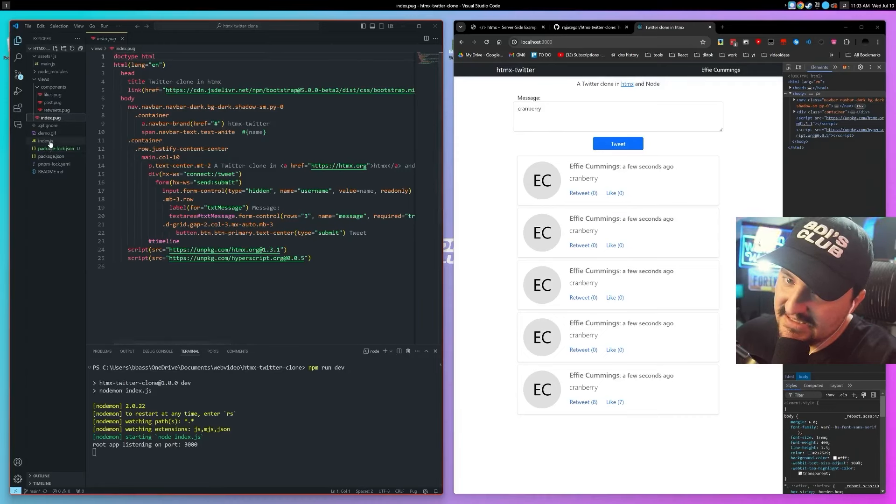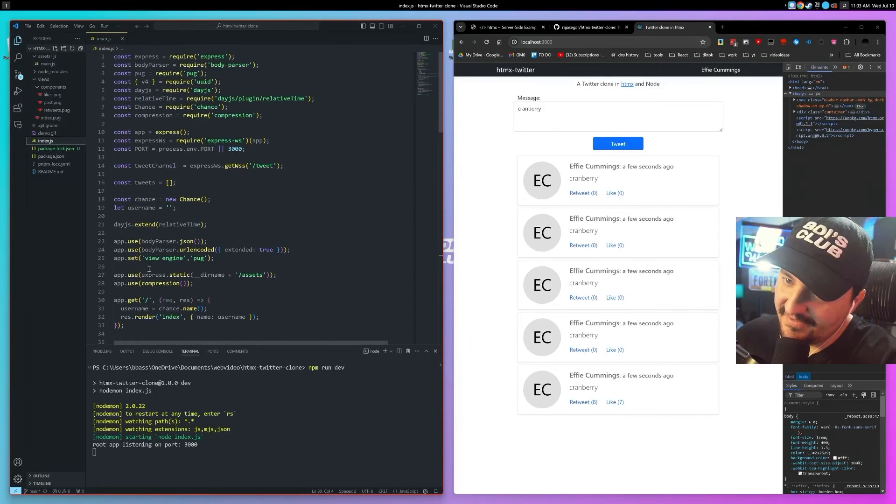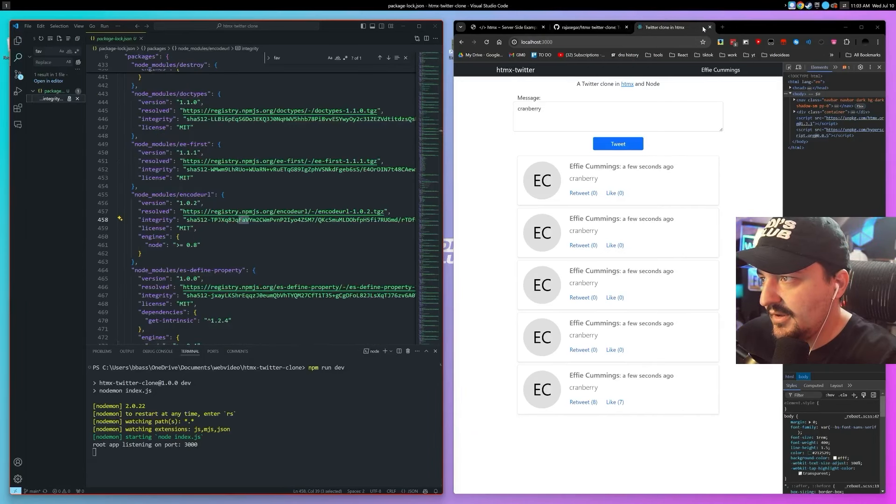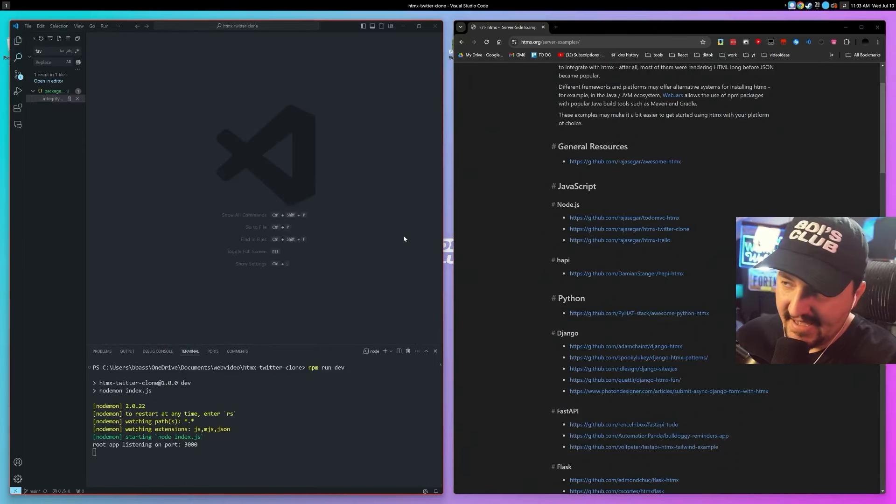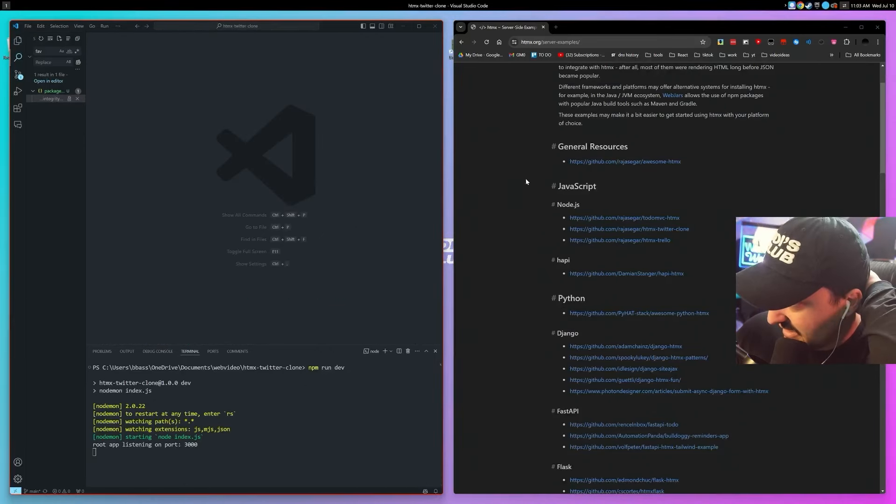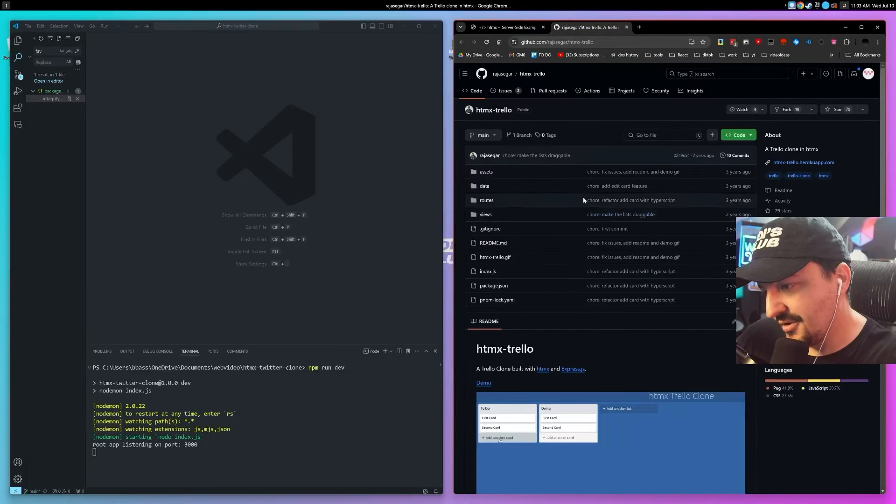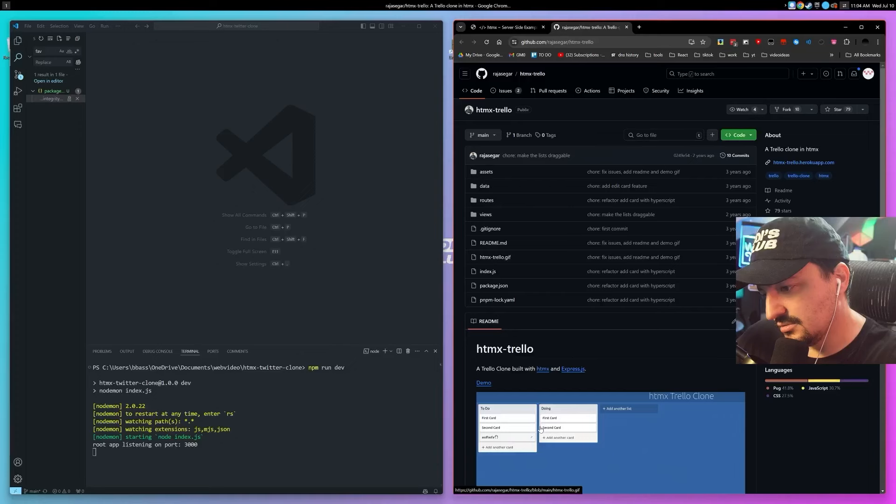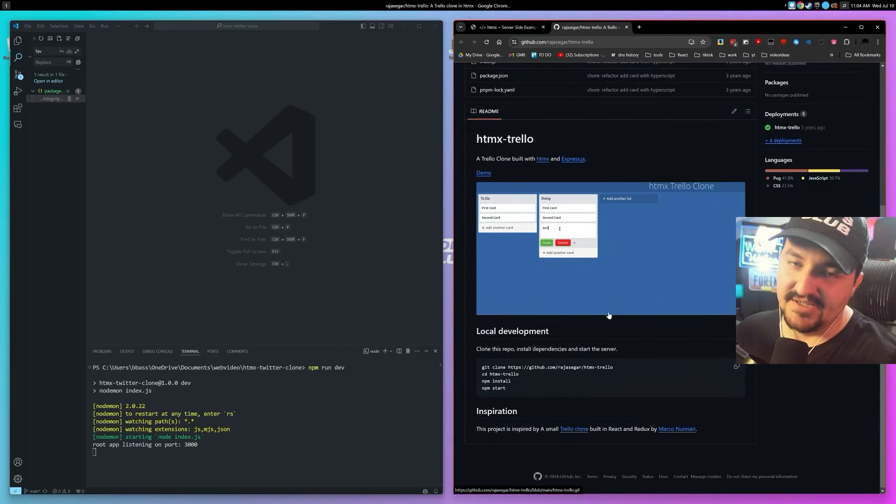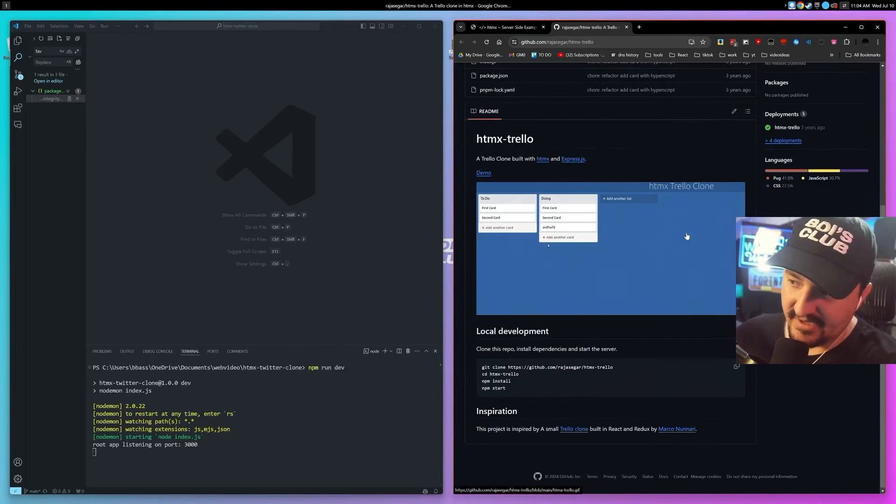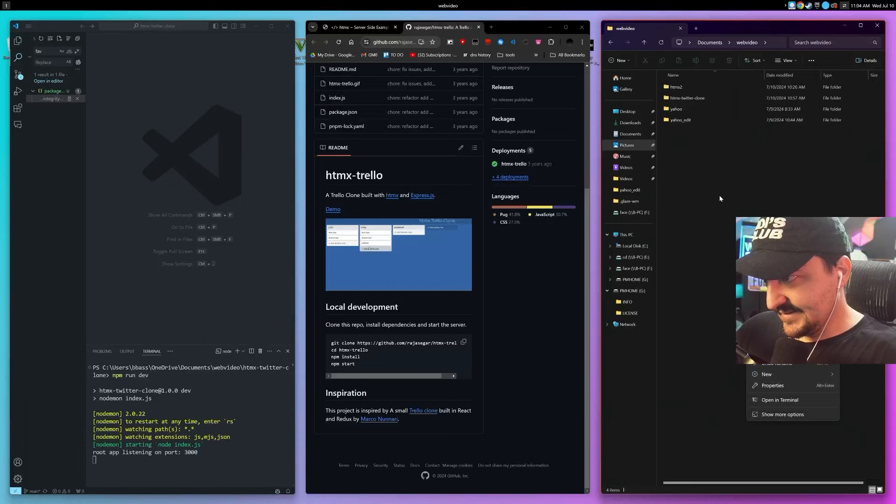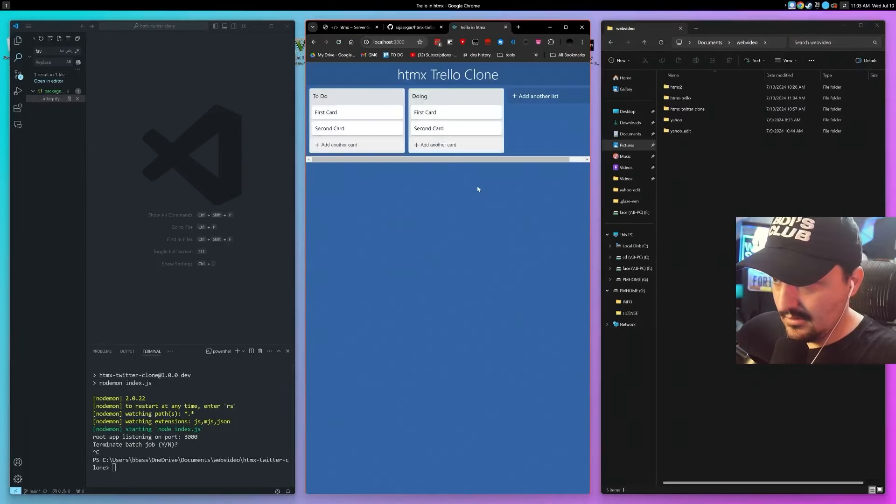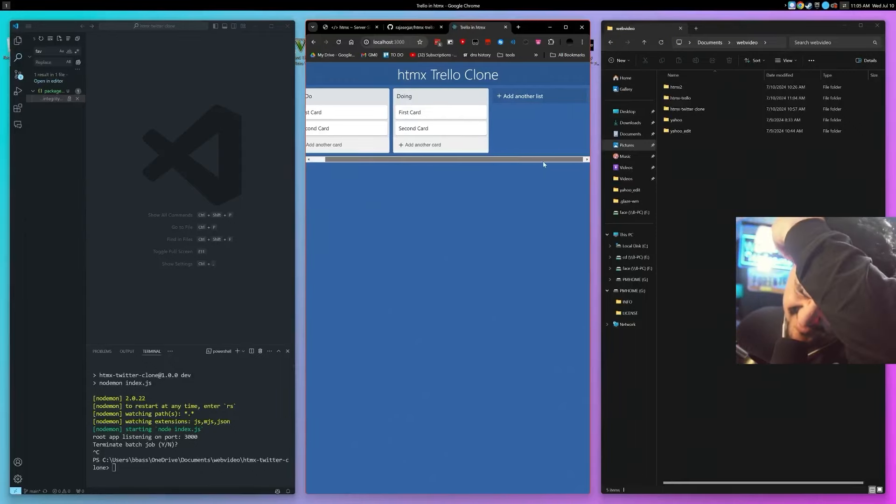All right well yeah that one sucks. I mean it works, no hate to the guy who made that, it's just I don't see why why why. Let's look at one more example. Now trello clone is cool, I mean that actually looks like something, you know what I mean? Whereas the twitter clone just looked like literally nothing. I can't believe that they wrote that, what were they thinking. All right let's try one more, one more example.